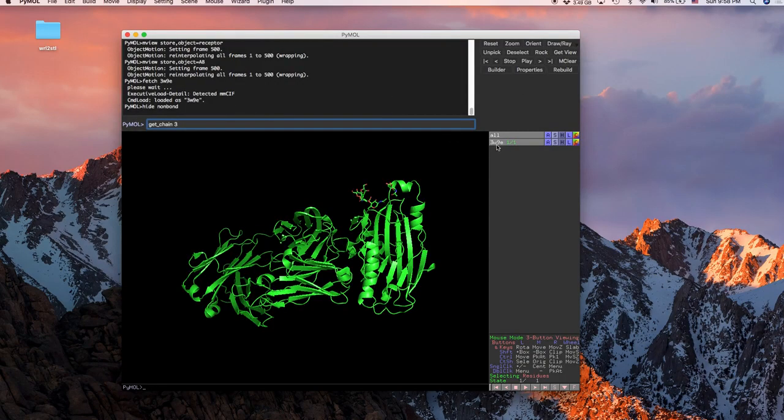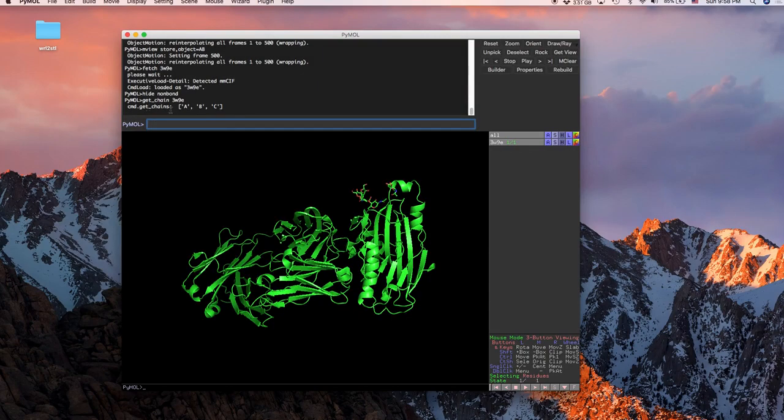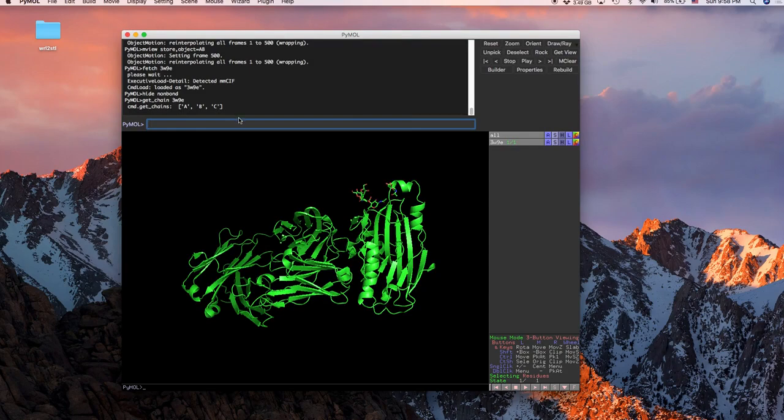So over here is 3w9e, and then here it'll show you that these are the different chains that are in this, so a, b, and c.